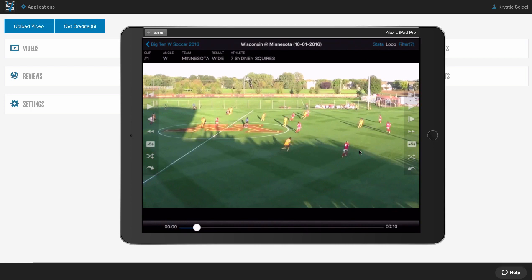We also have a VidSwap Live mobile app for iPad paired with our hardware kit. That lets you use video during the game or at halftime so you can do instant video replay and make in-game or halftime adjustments.